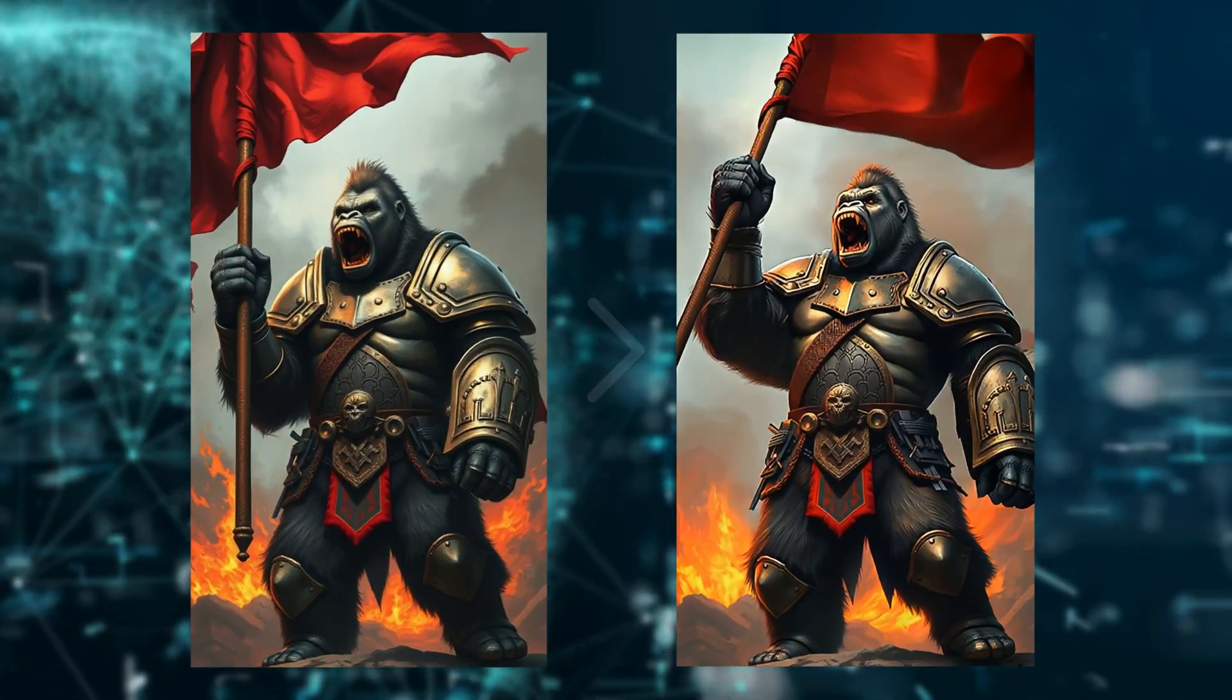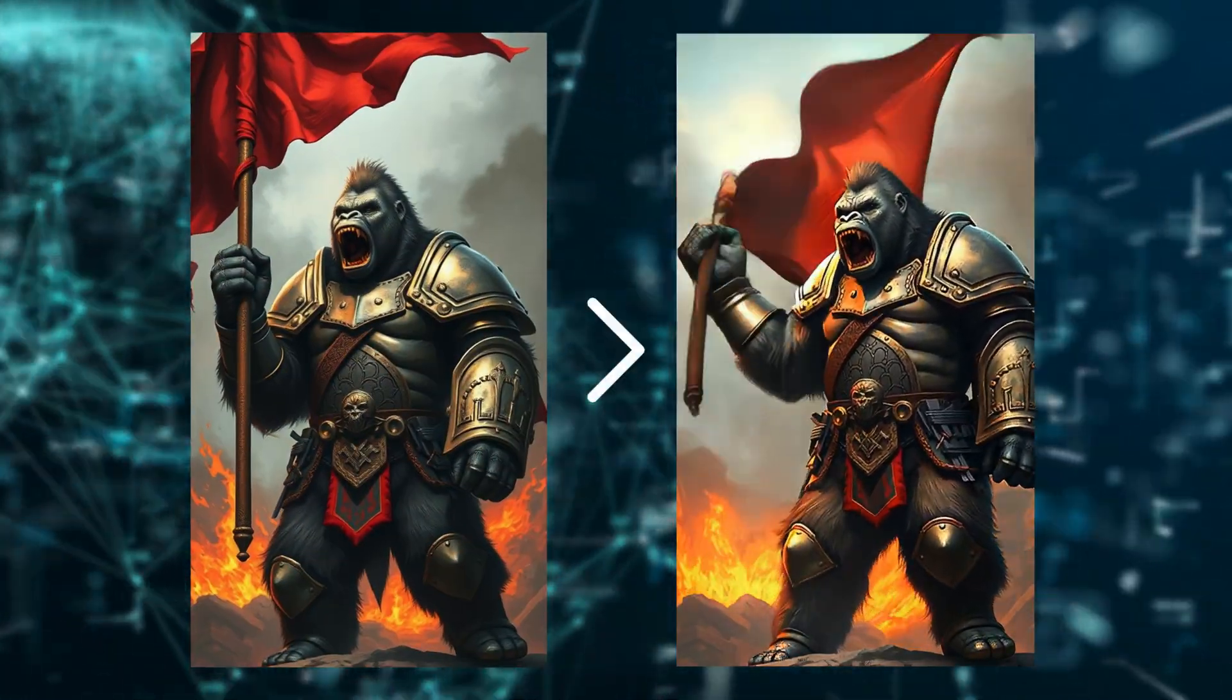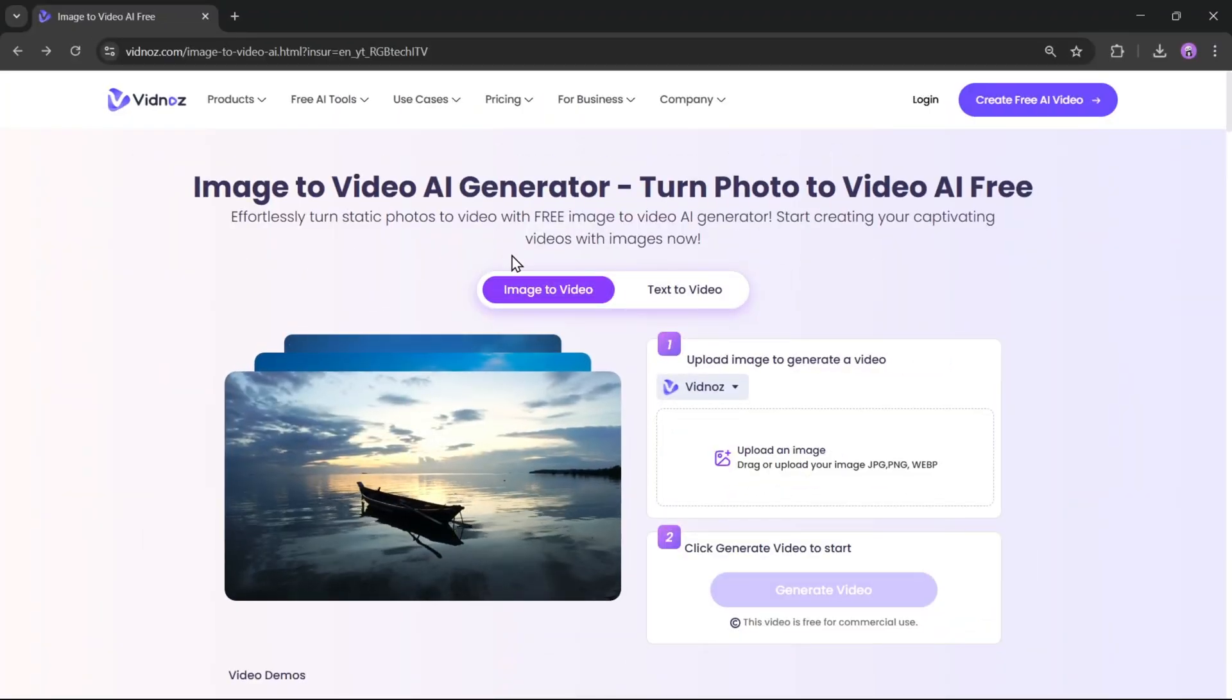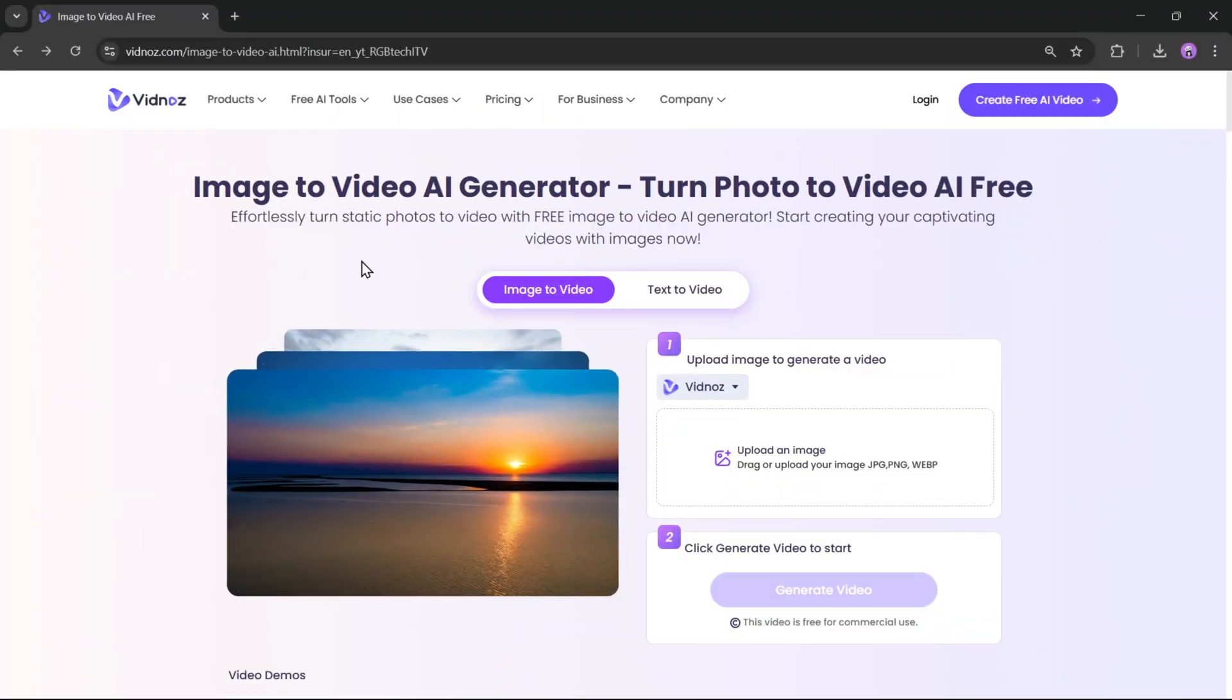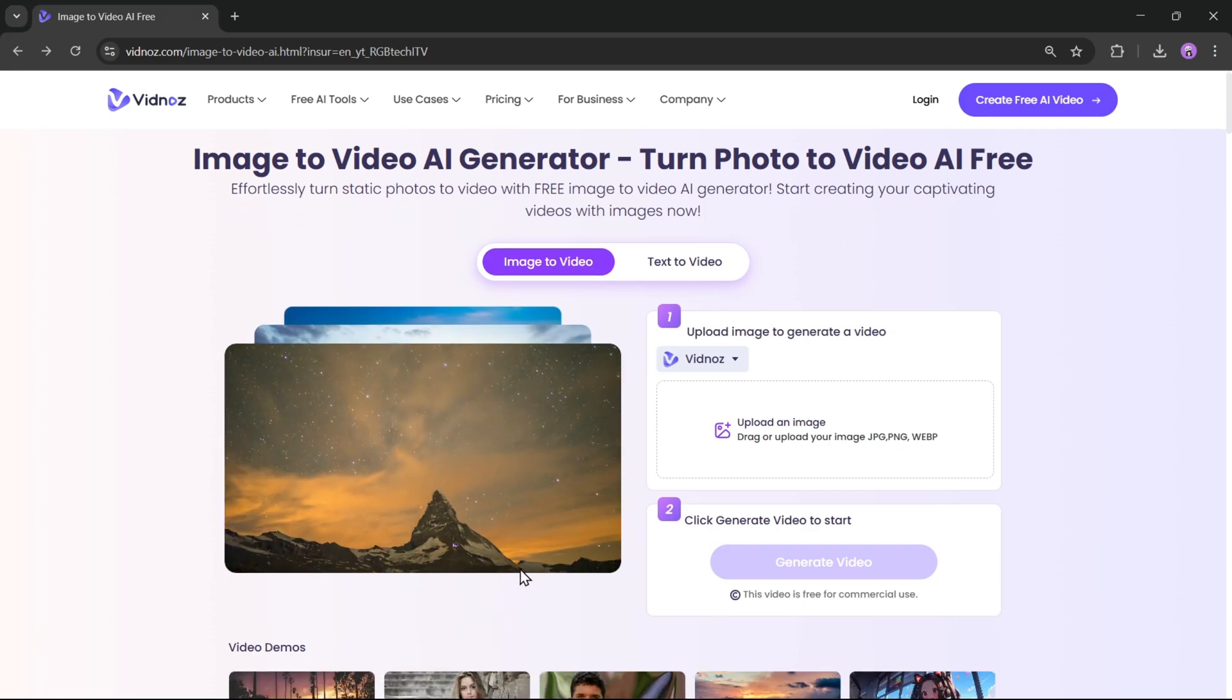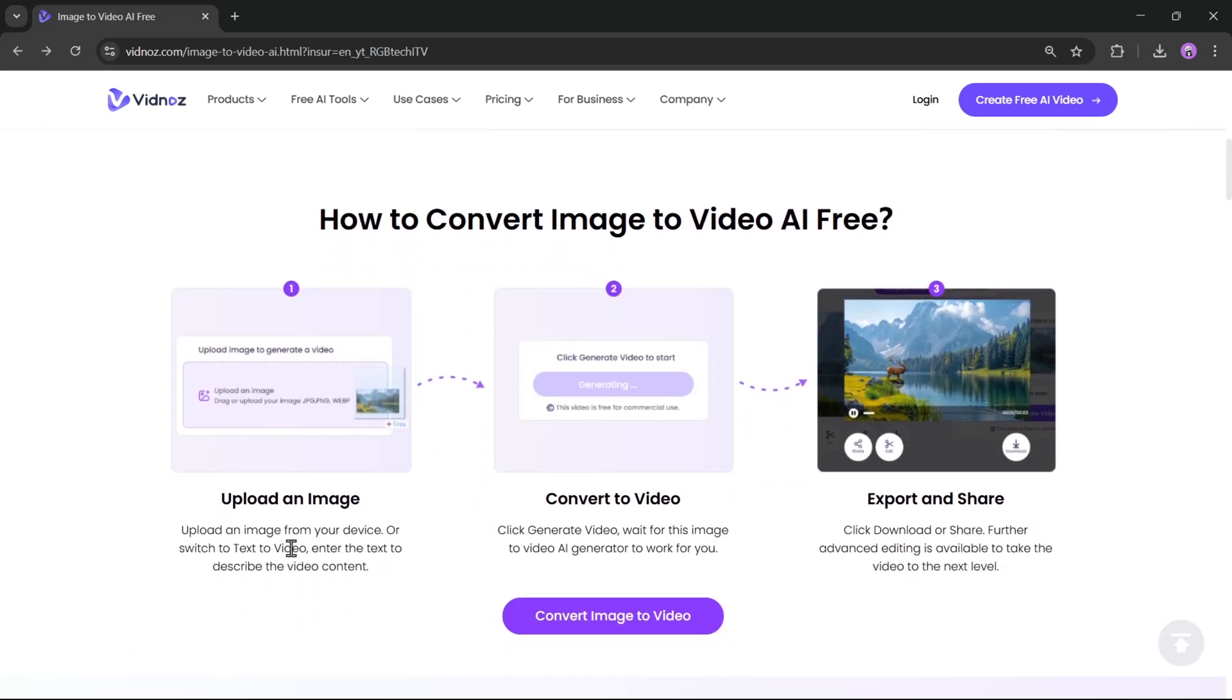So, today I'll show you how you can do this yourself with Vidnaz AI, a platform that transforms images into videos in just one click. It's super easy to use. You just upload an image, convert it to video, and export.